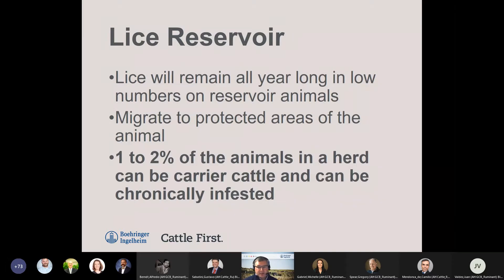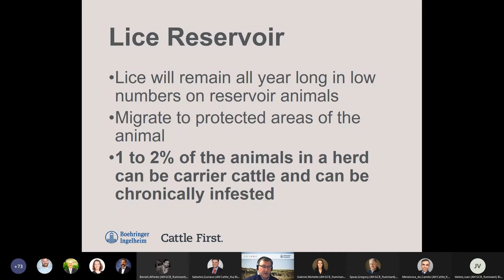One to two percent of all cattle in the herd will be carrier cattle, and those carrier cattle are going to be chronically infested all year long. Chronically infested animals often include young animals, undernourished animals, older cows, and older bulls. These animals are going to consistently reinfest the herd — they act as a reservoir and consistently provide lice to reinfest the herd on an ongoing basis.